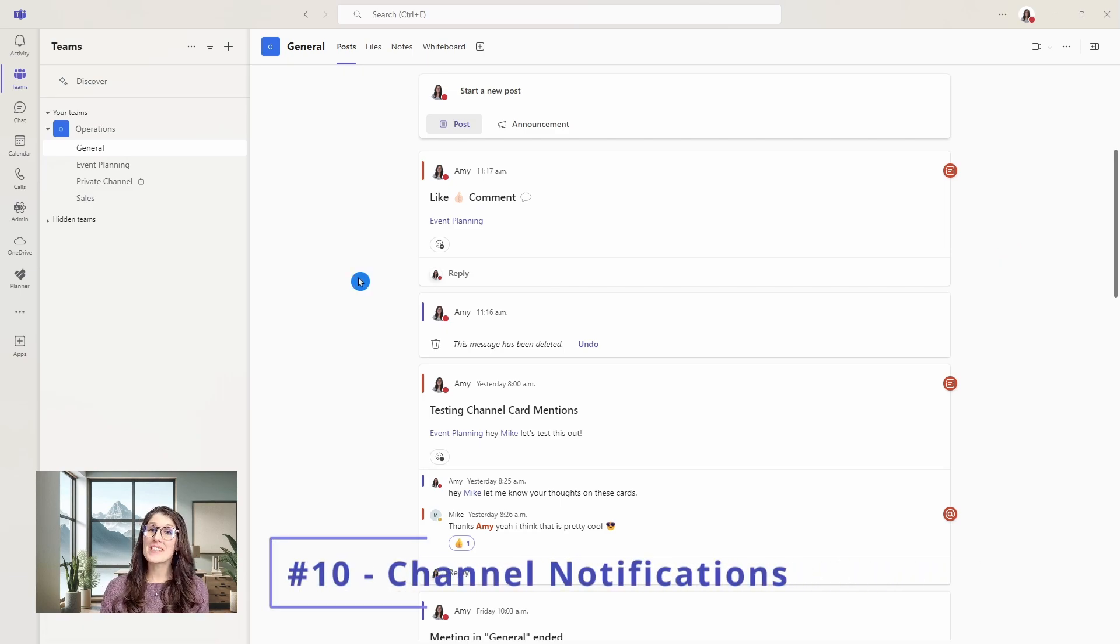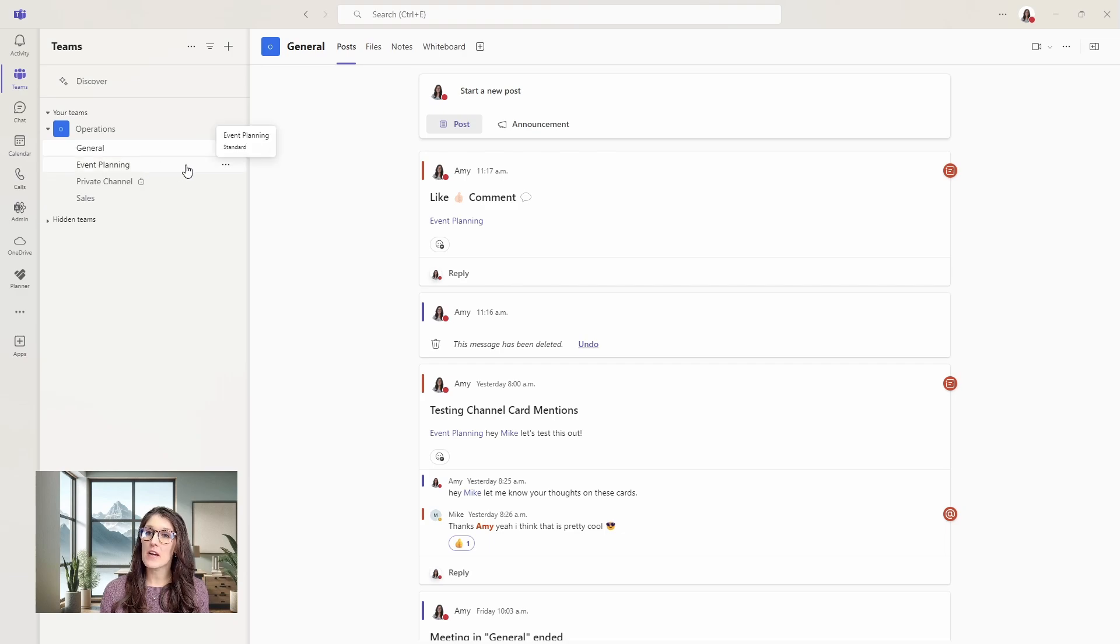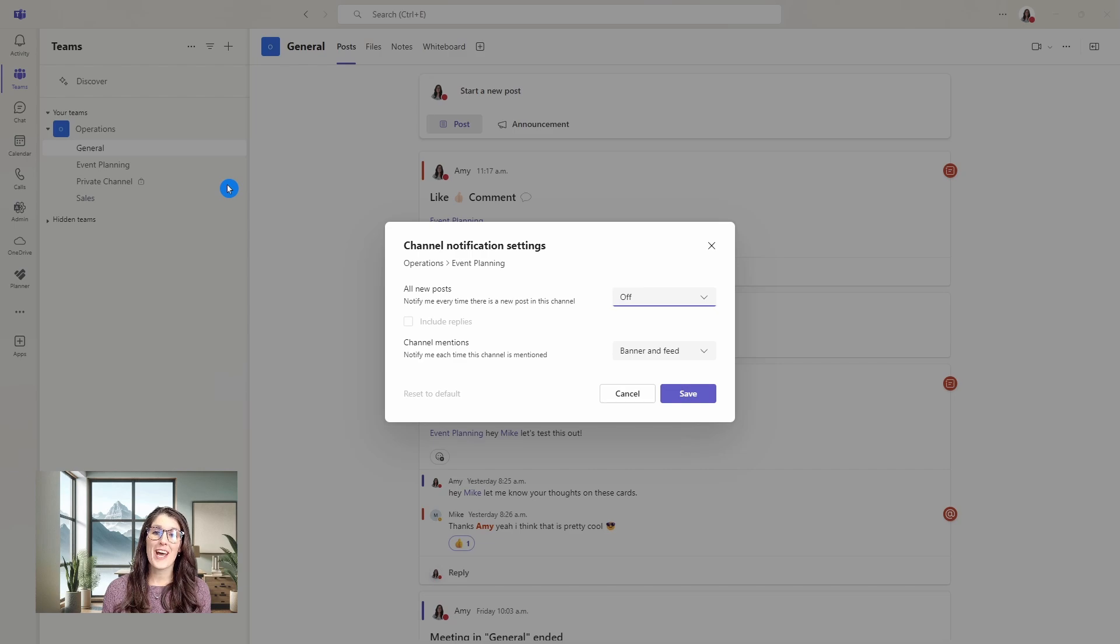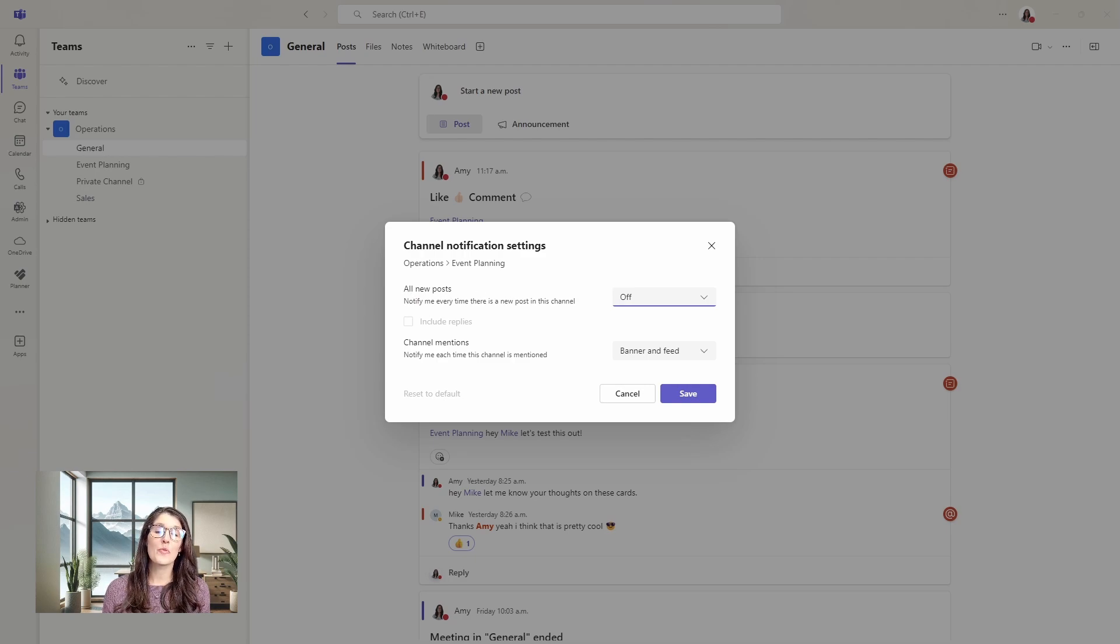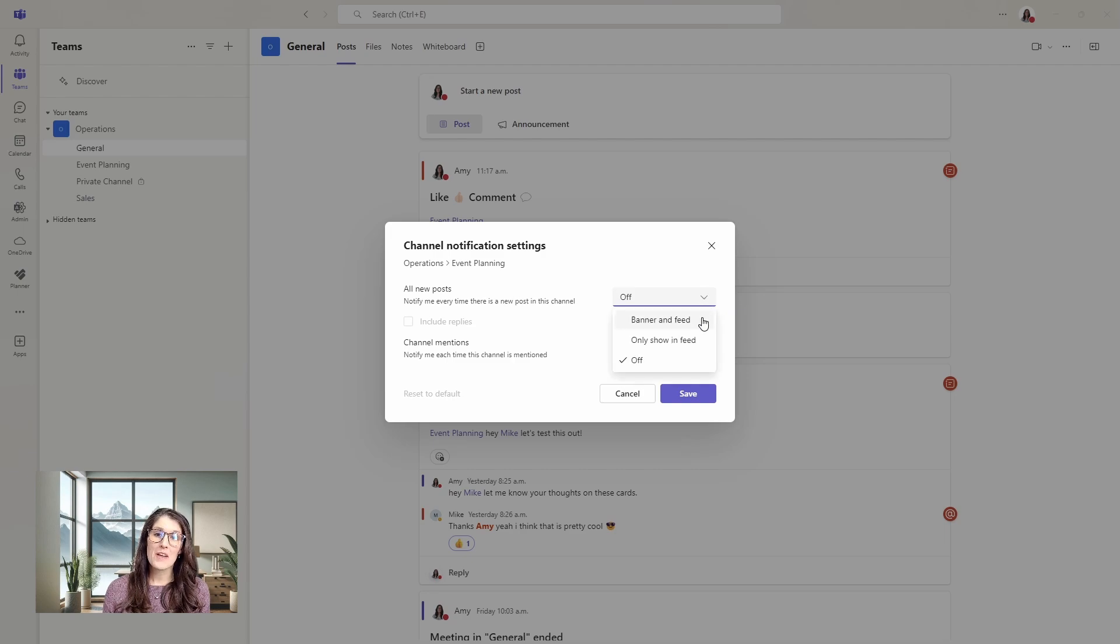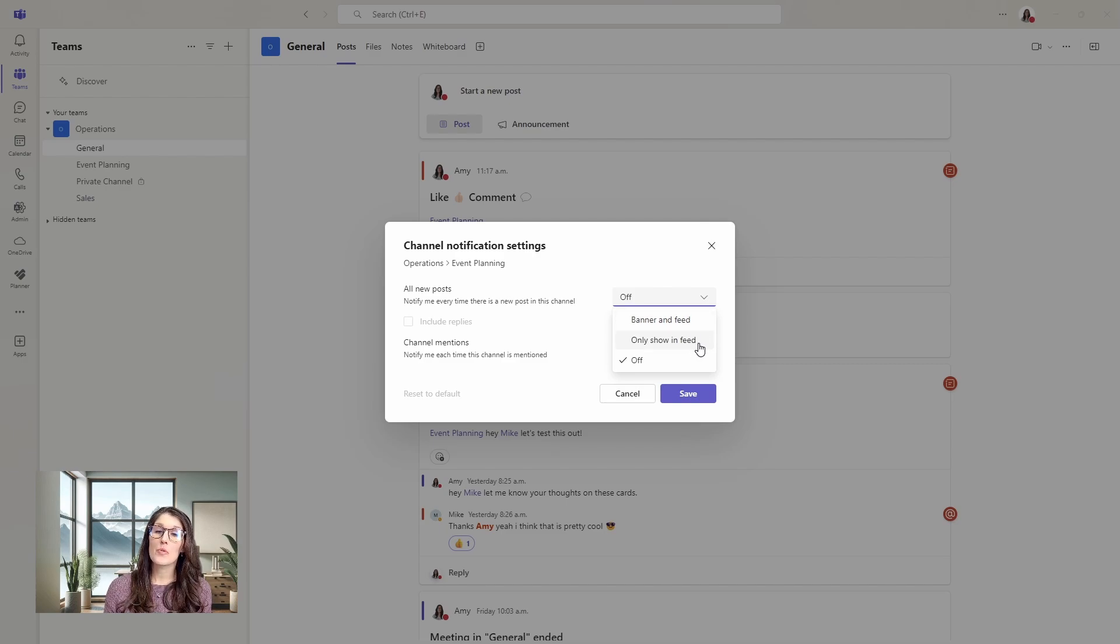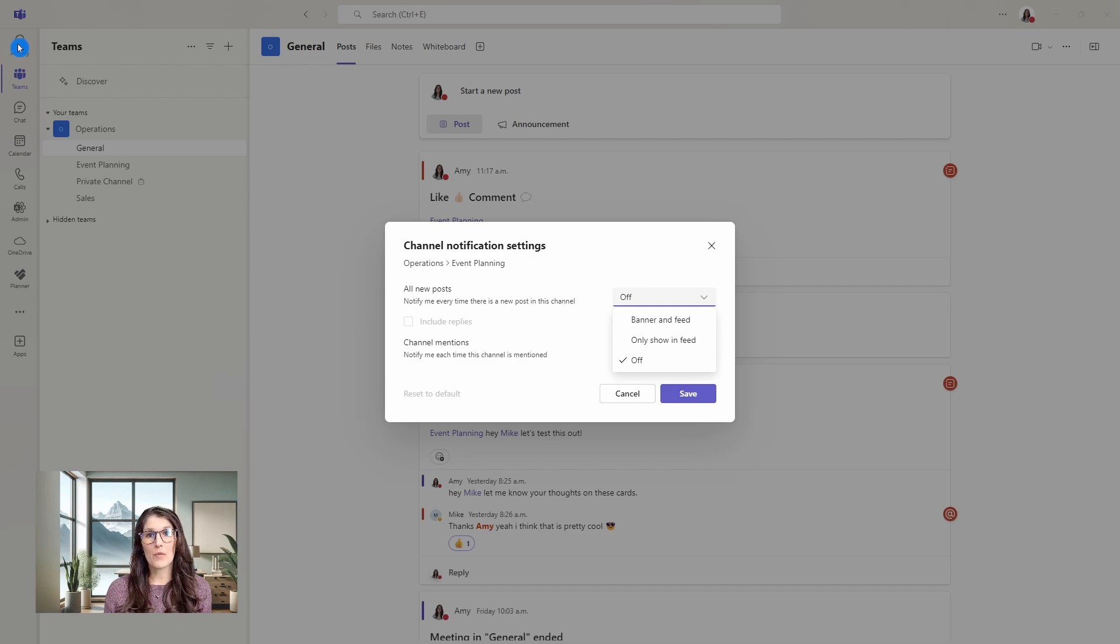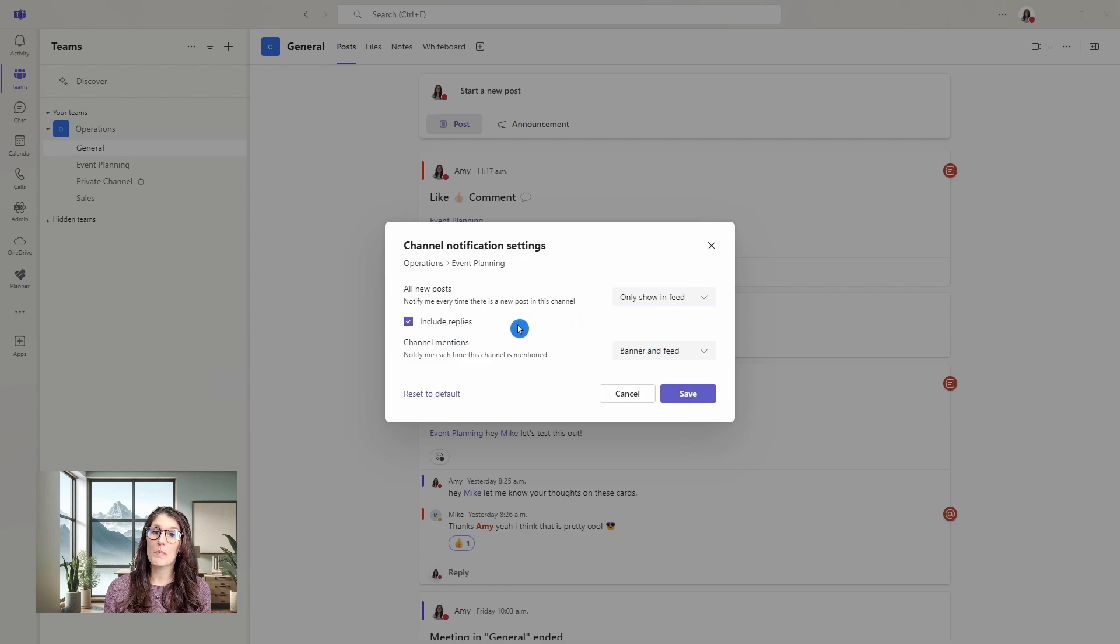Leading us to number 10, which is channel notifications. On the left, we can hover over a channel. Let's hover over this event planning and select the ellipses and go channel notifications. Here we have some notification settings for these channels. The first one is going to be for all new posts. Mine is currently off. But if we select the drop down, then we have the option for a banner and feed. Banner is going to be a banner notification on your device, and then only show in feed is going to be for your activity feed within Microsoft Teams. When this notification setting is turned on, then we have an additional option here to include notifications for replies to those new posts.